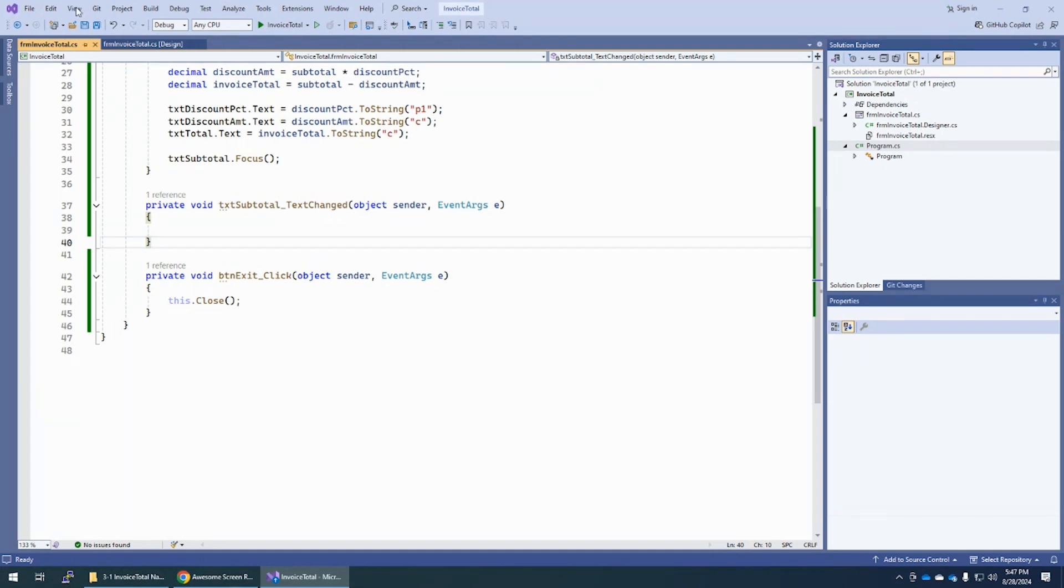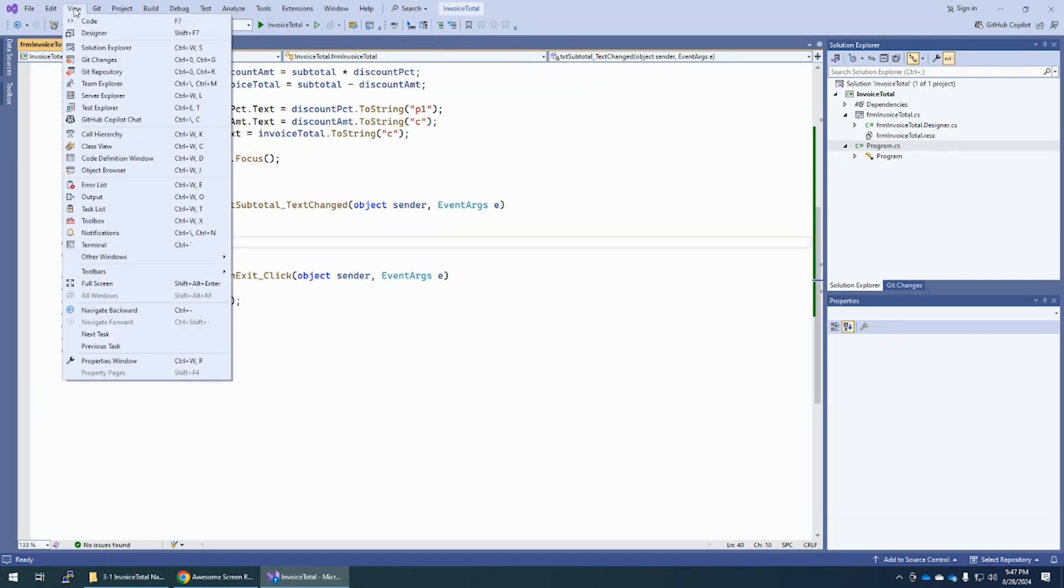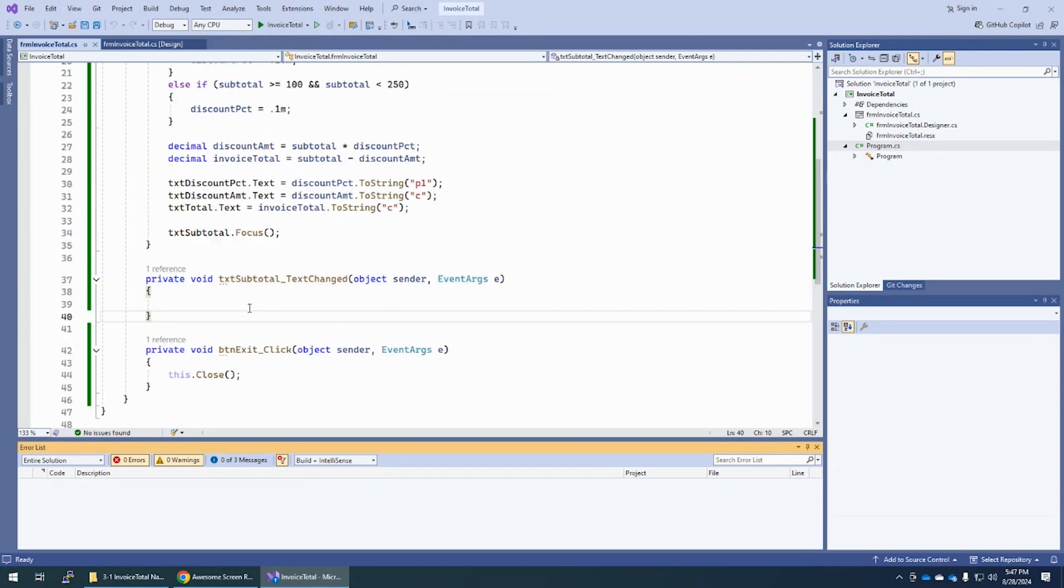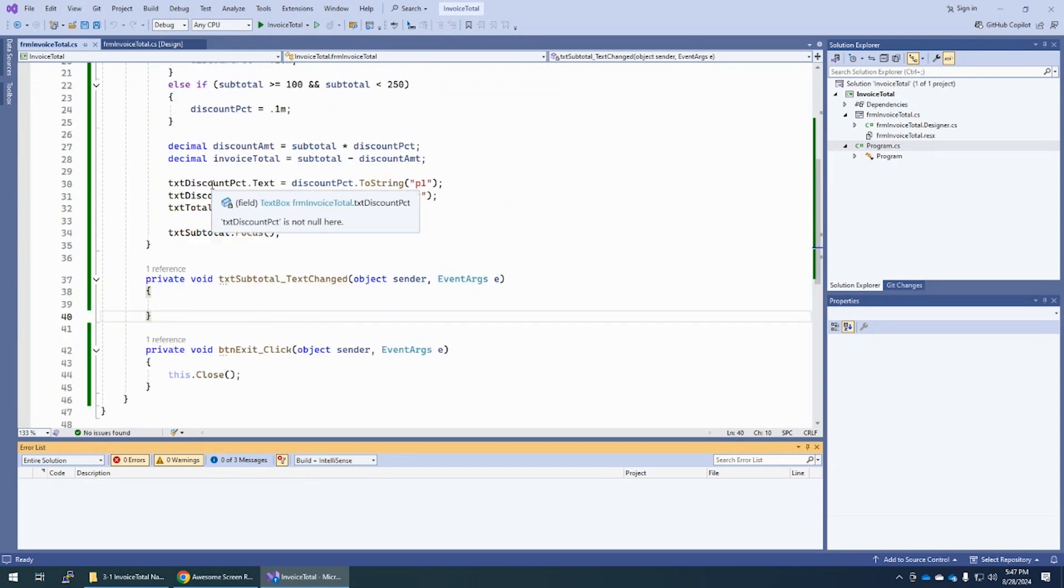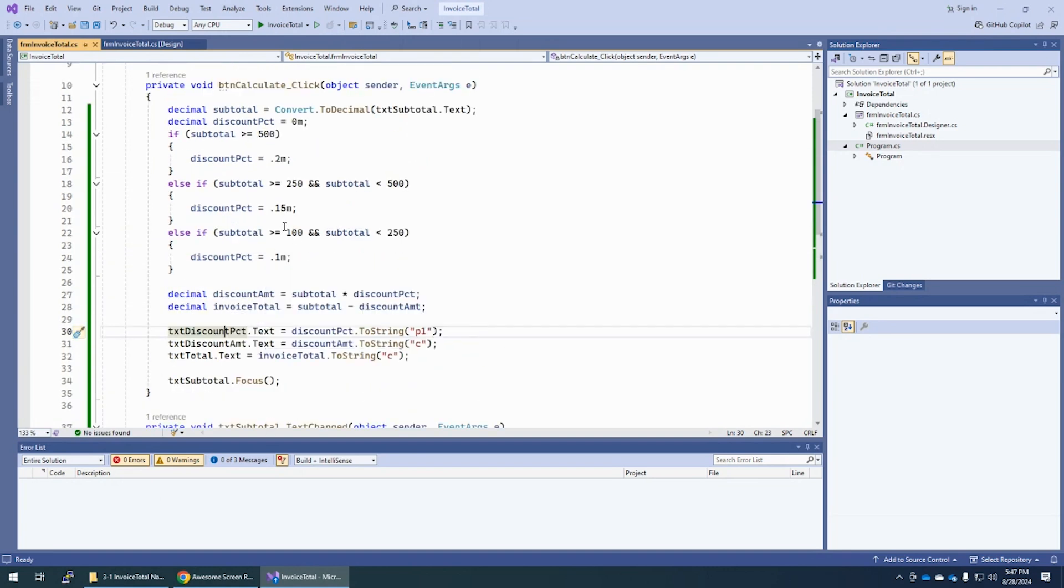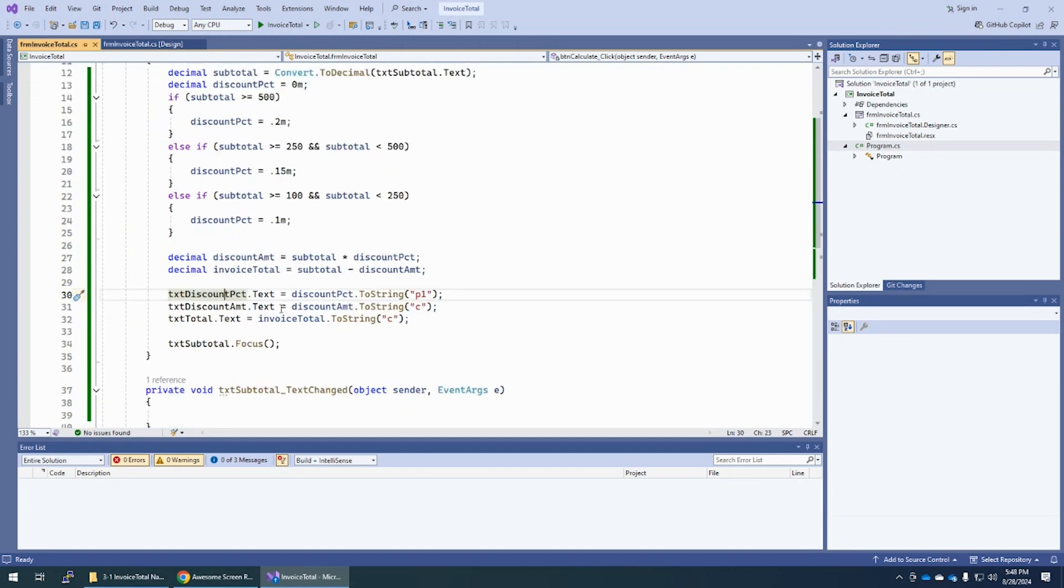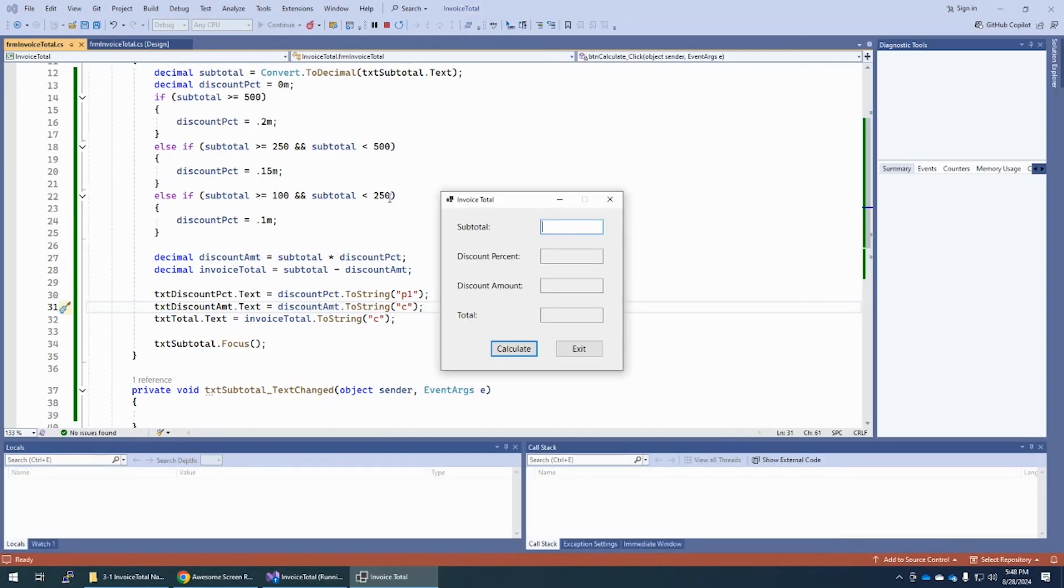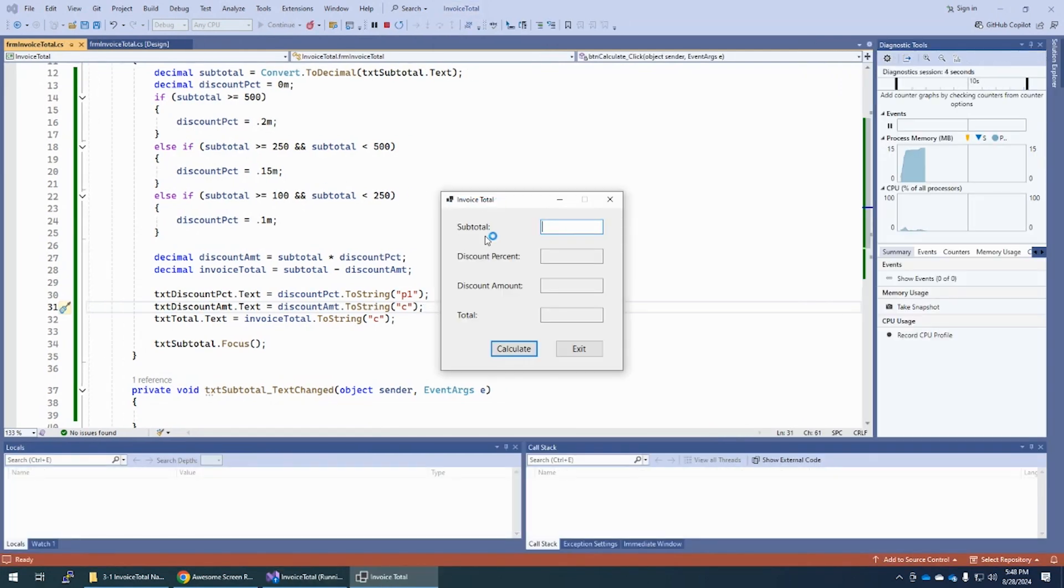Step five is open the error list. So view error list. And we have no errors. But if you have errors, you would click on it and then fix it. So if it says there's an error on line 30, compare your line 30 to what I have. The line numbers don't have to be exact. And now run this. So I hit the green start button. You can also hit F5 to run it. And again, if you had any errors, fix those errors.